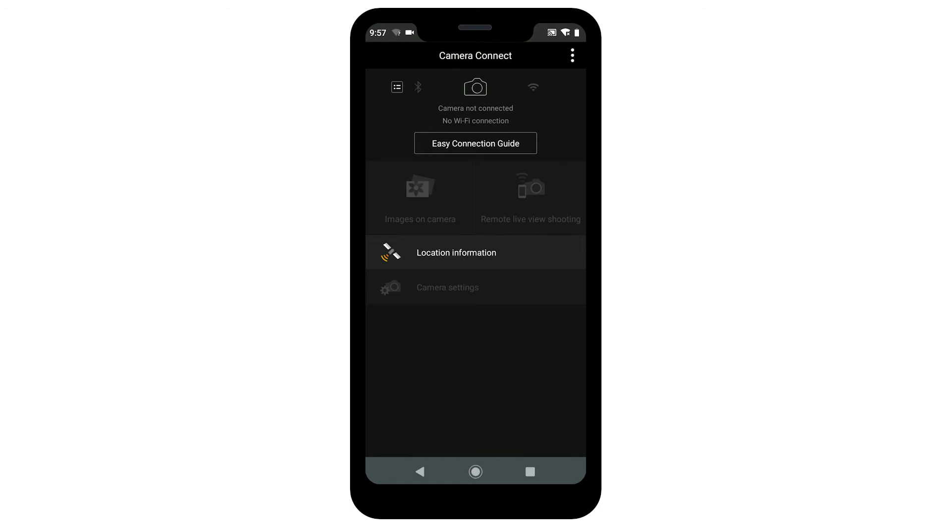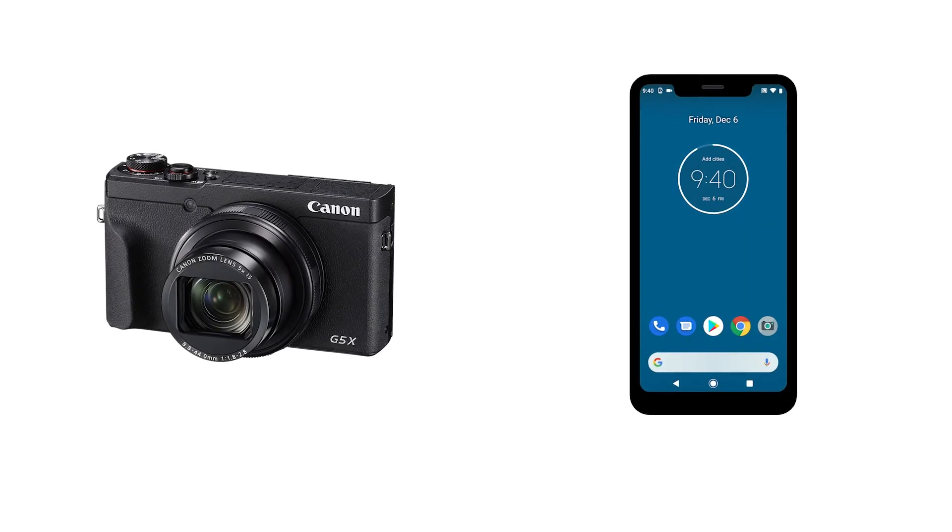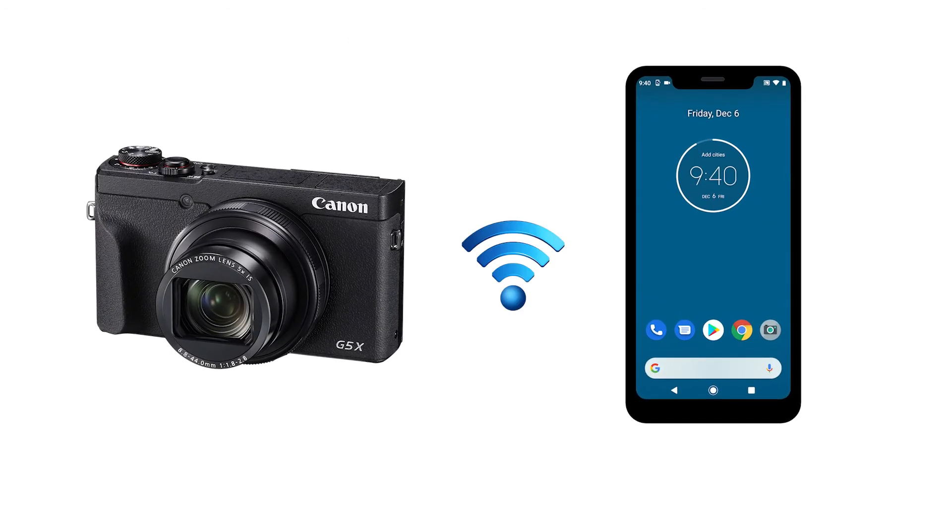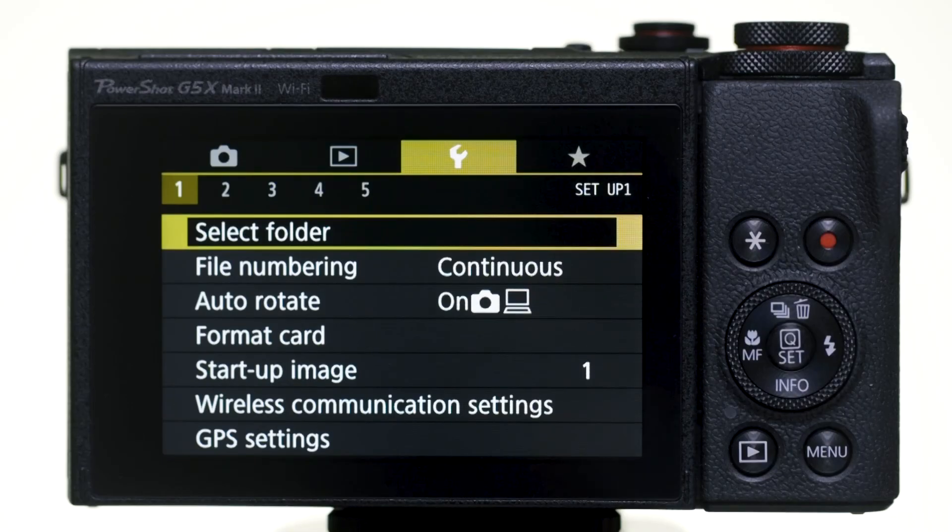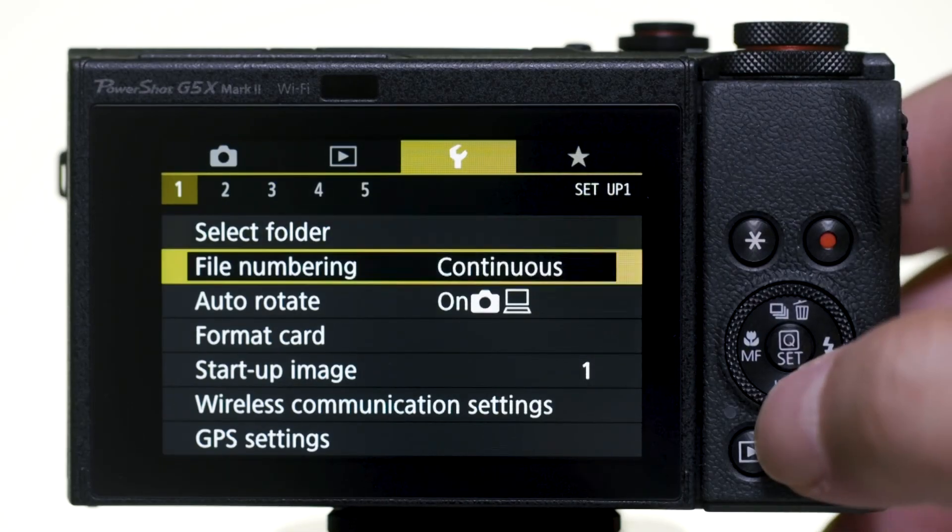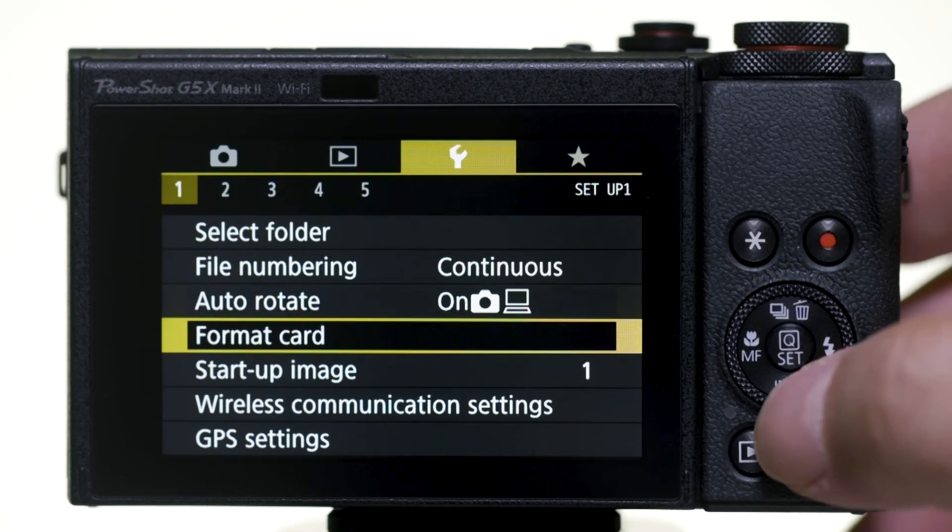If you need to reconnect your camera to your mobile device, there's no need to complete pairing again if you'll continue using the camera and the mobile device together. Again, go to the first yellow wrench menu and select Wireless Communication Settings.